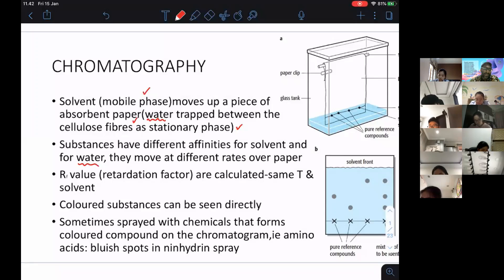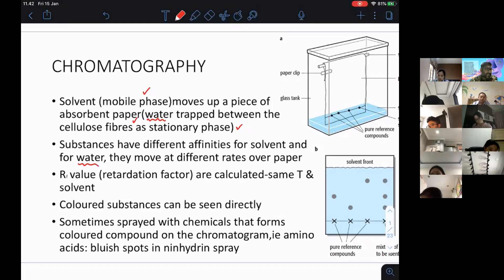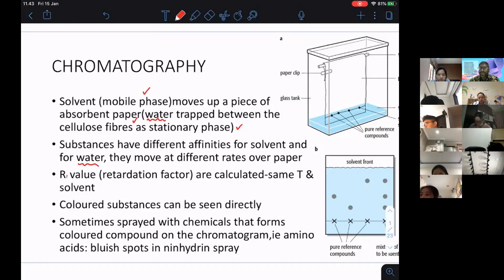The RF value, the retardation factor, is calculated. When you calculate the RF value, make sure it is based on the same temperature and the same solvent, because RF values have reference data. For example, if RF equals 0.4 for ethanol, and I am using water as the mobile phase, I can say that compound is ethanol. But this deduction is only valid if you are using the same solvent and the same temperature.